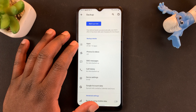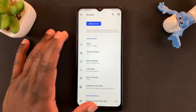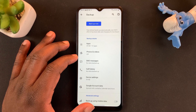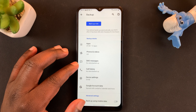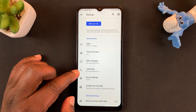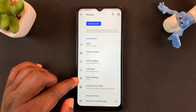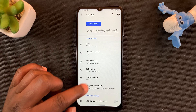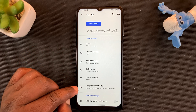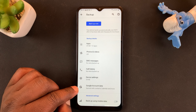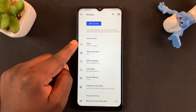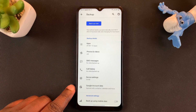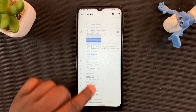What's going to be backed up includes apps, photos and videos, SMS messages, call history, device settings, and everything in your Google account data. That's a summary of everything that will be backed up.